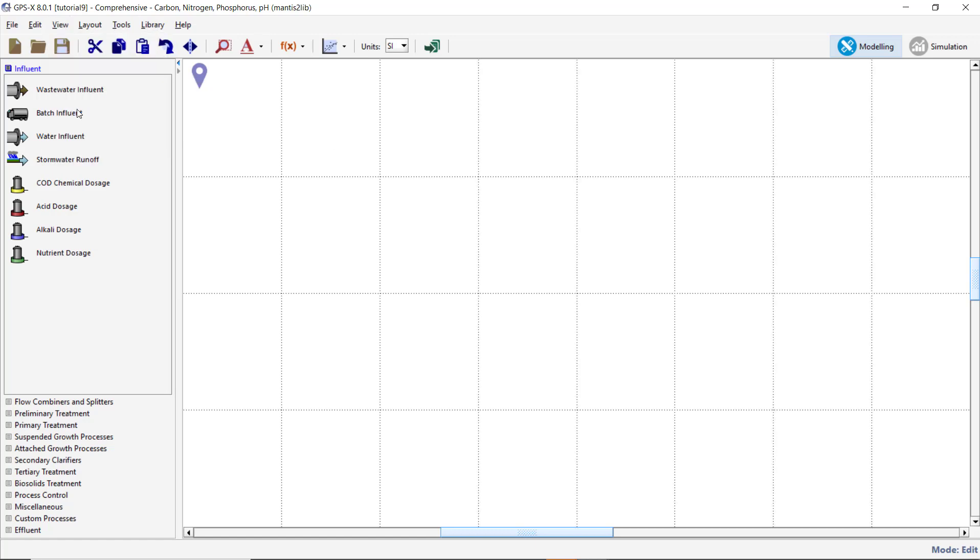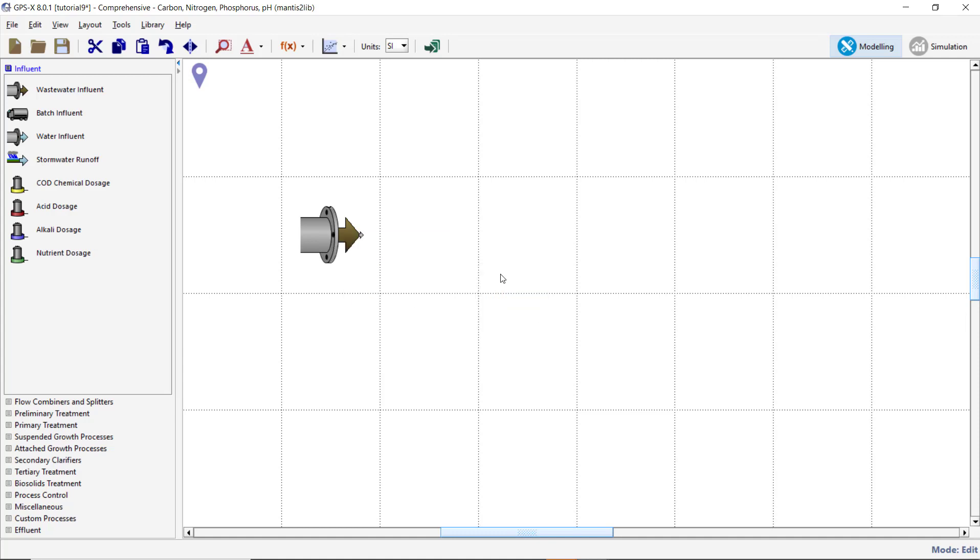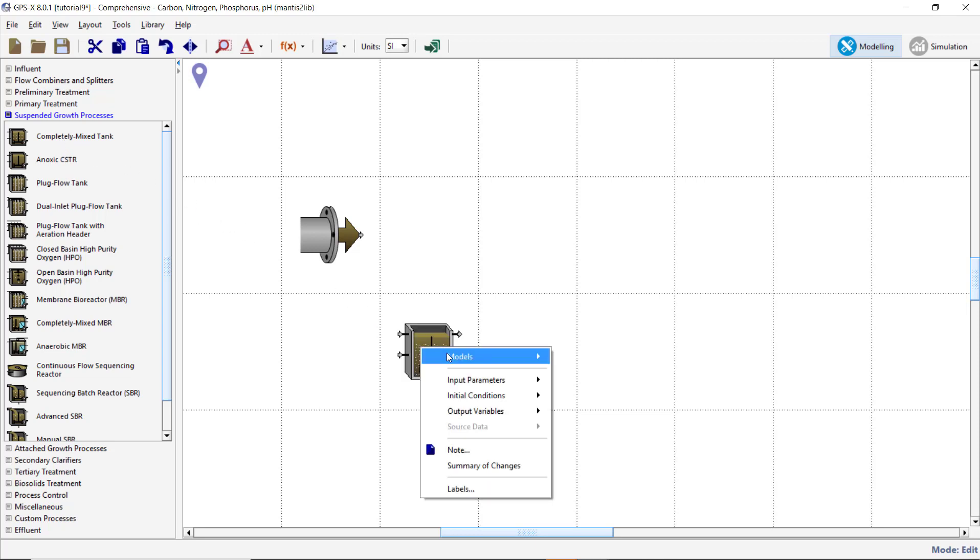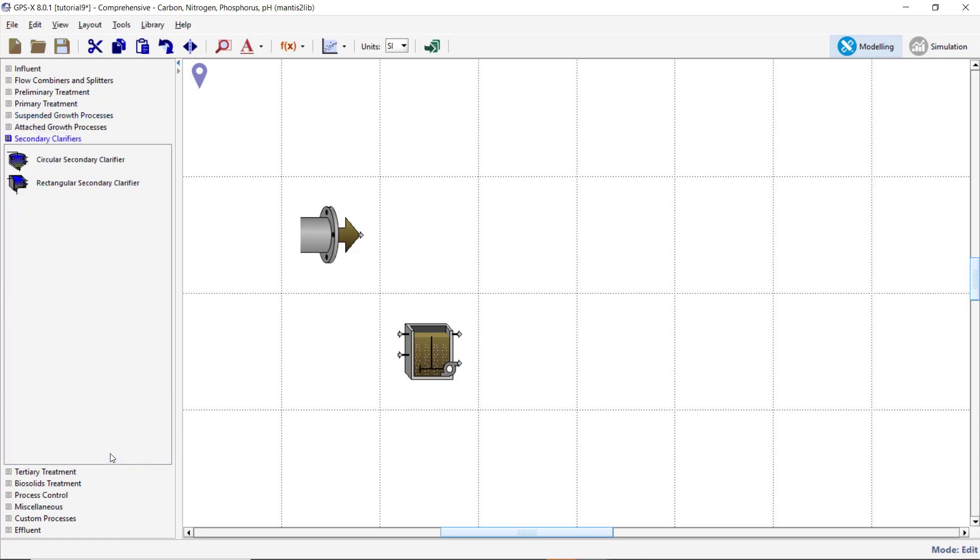From the Influent Process group, add an Influent object to the drawing board with the COD States model selected. From the Suspended Growth Processes section of the Process table, add a Completely Mixed Tank object with the Mantis II model selected. Finally, add a Rectangular Secondary Clarifier from the Secondary Clarifier section of the Process table with the Simple 1D model selected.